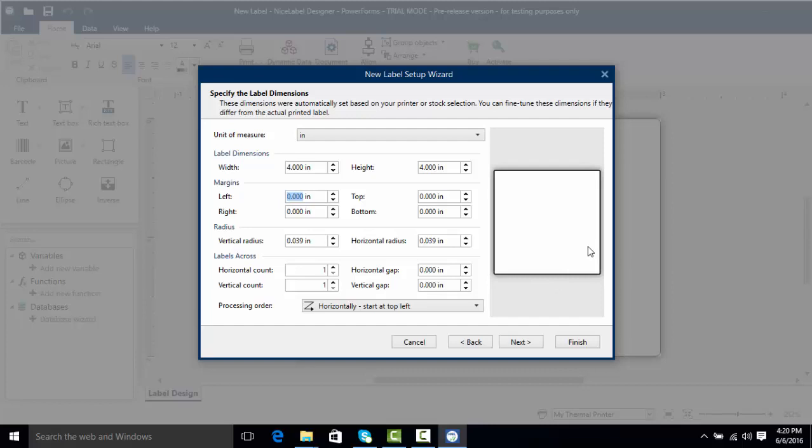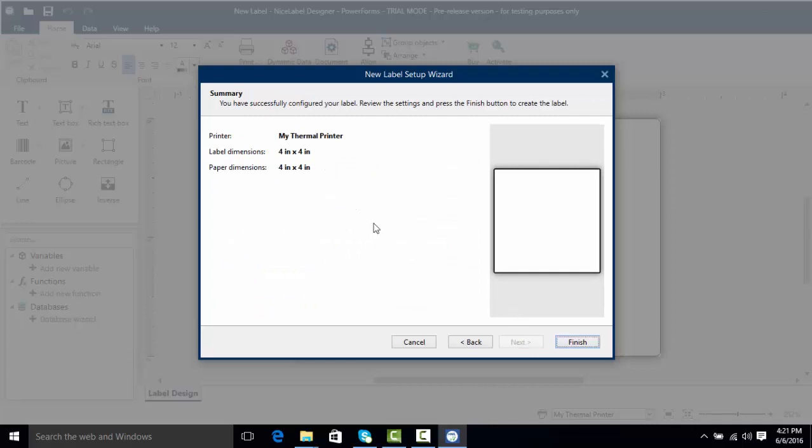Now we could even add some margins, radiuses, and even if we were using multi-up labels we can do horizontal counts and vertical counts. I'm going to click next and now we have our summary. This shows us what type of printer we're using as well as our label dimensions and paper dimensions. I'm going to click finish and we're going to get started taking a look at NiceLabel.